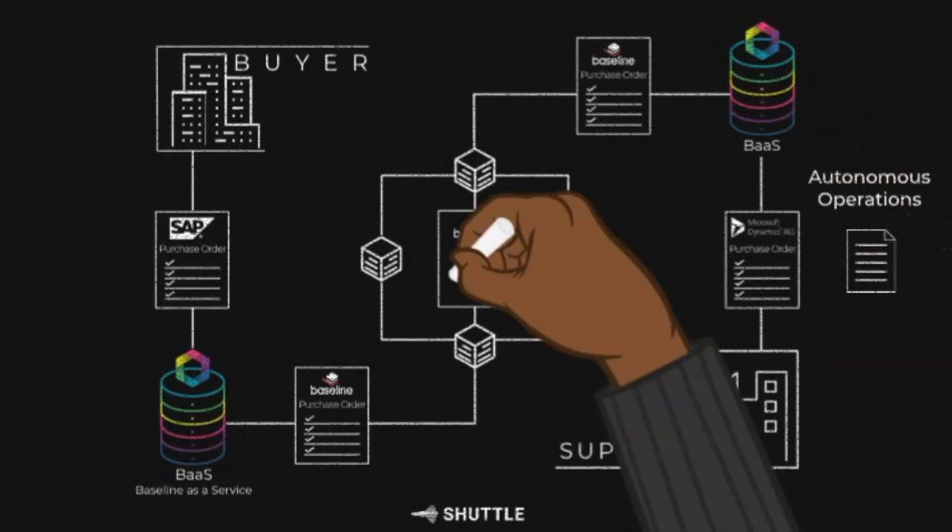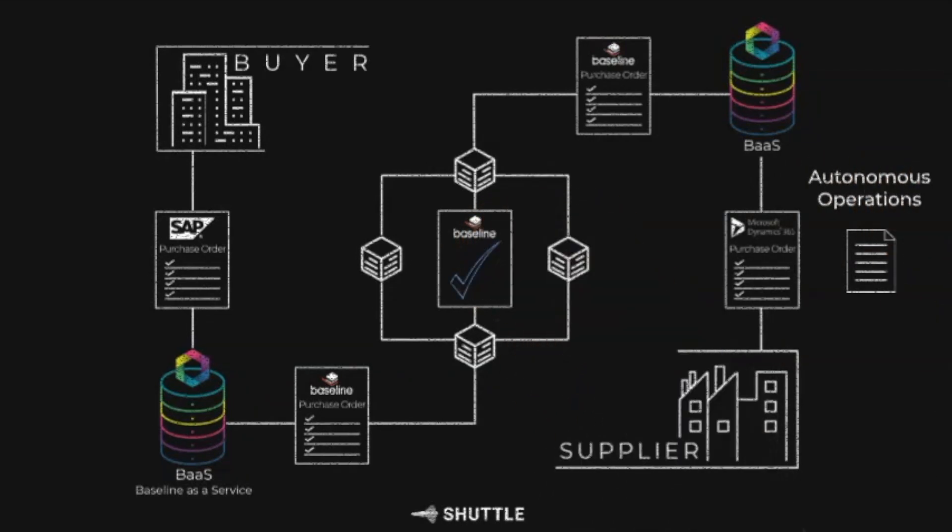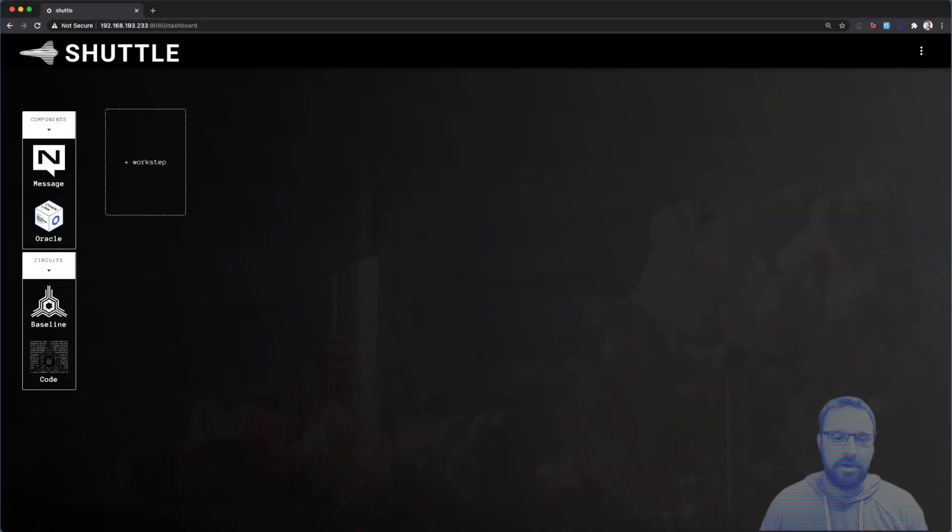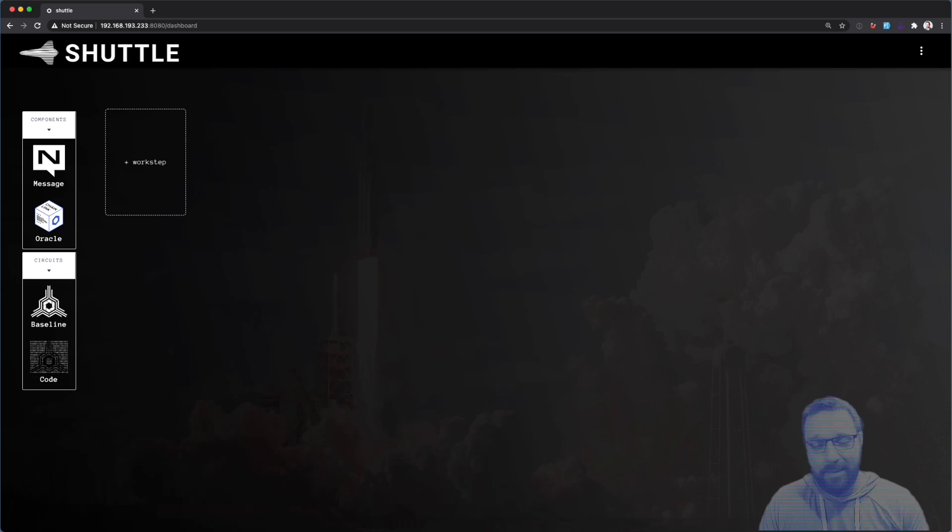Hey guys, Davin from Provide here and product owner of Shuttle. I'm going to give you a quick demo of our no-code visual workflow designer.